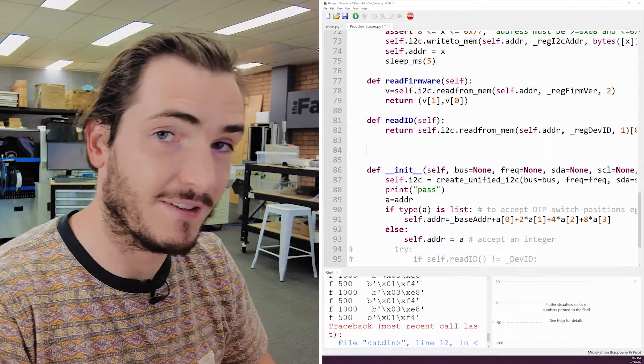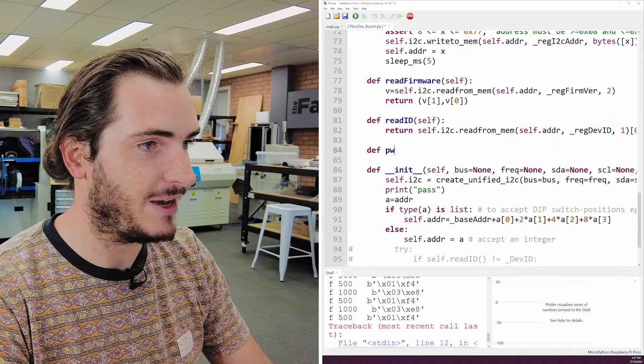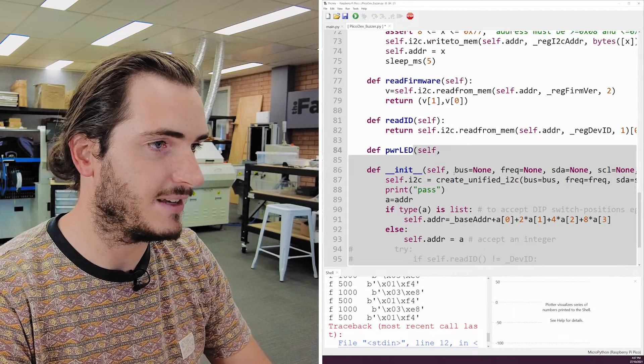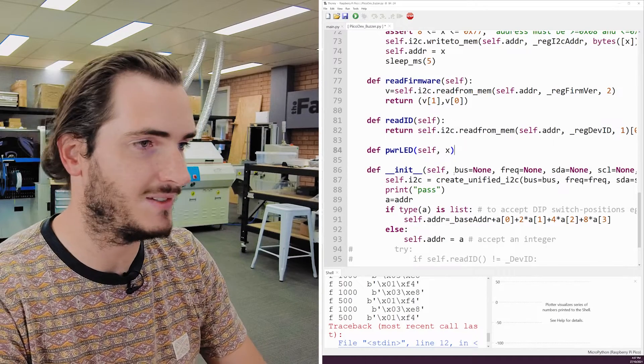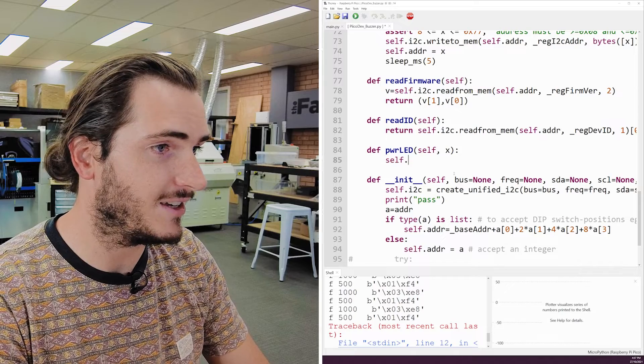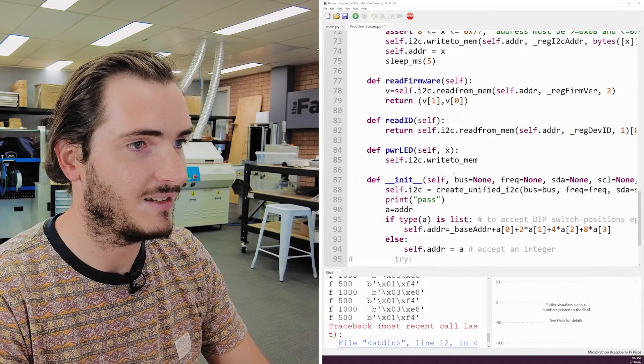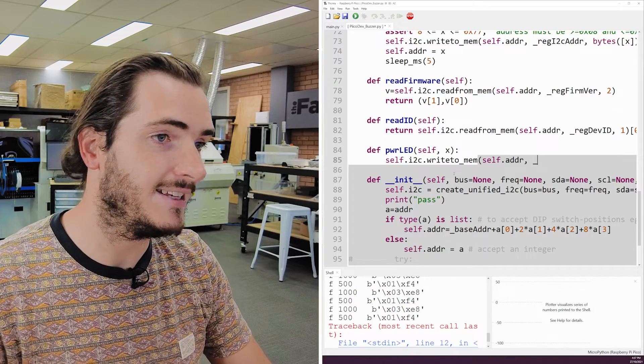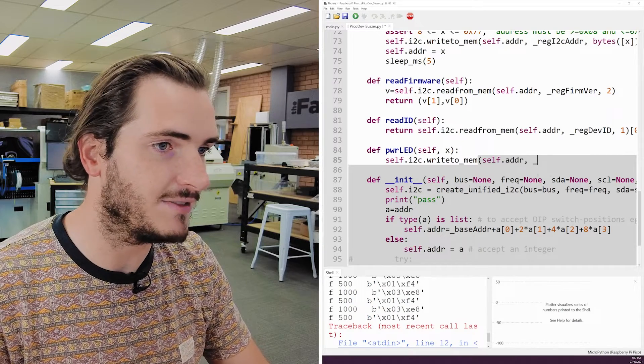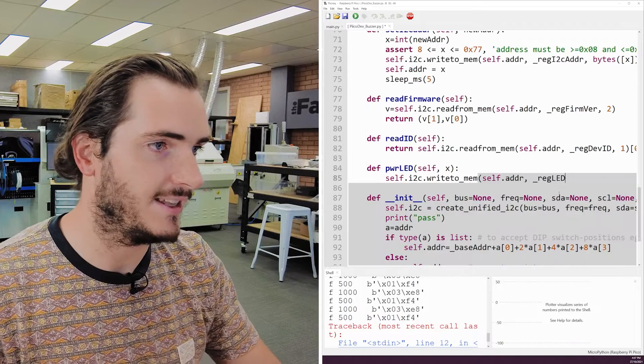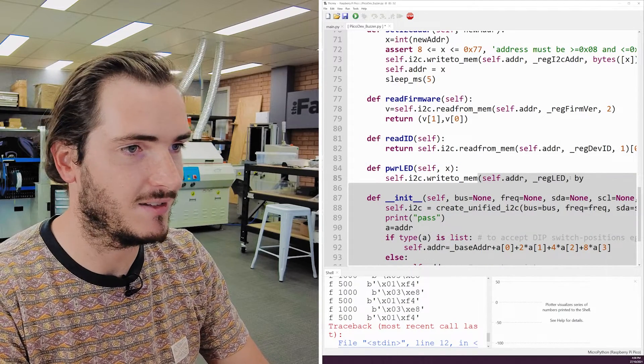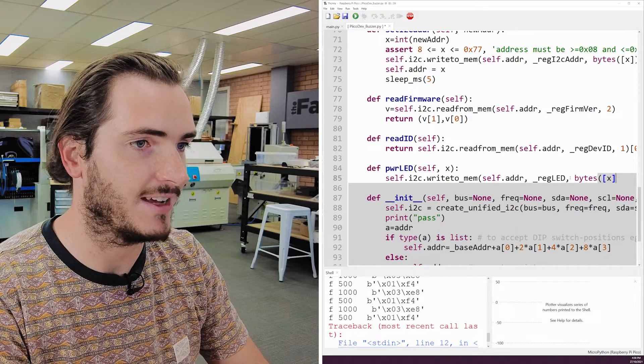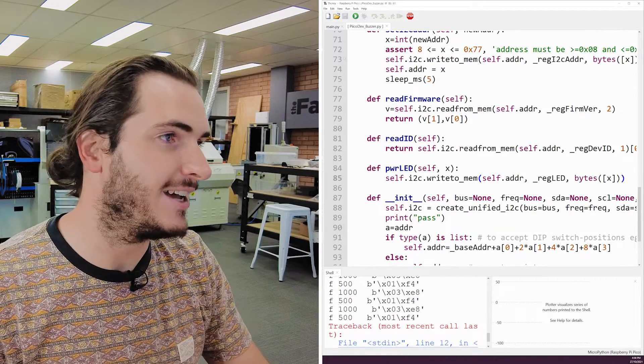So I'll create that function in MicroPython. We'll define PowerLED that takes the self command. And X will be our input, which could be true or false for on or off. All we need to do is send over I2C to the device address, the LED control register, which I already have defined, which is regled. And we'll take our input and convert that to a byte string by calling bytes on X. And now we've created that functionality in our API.